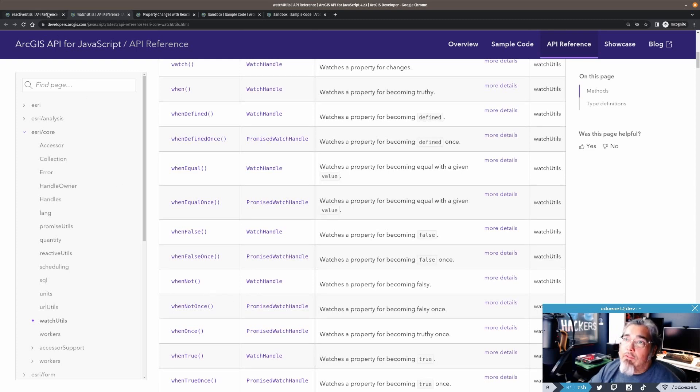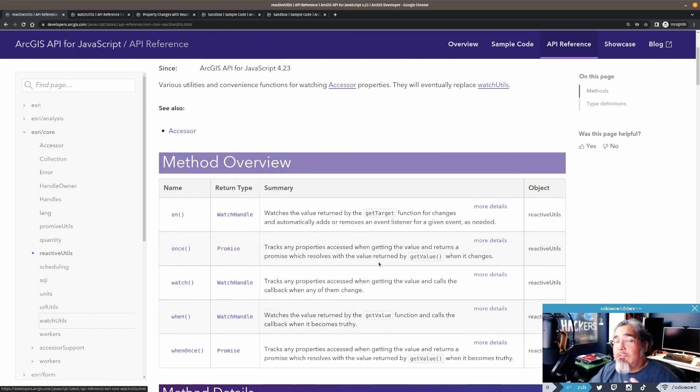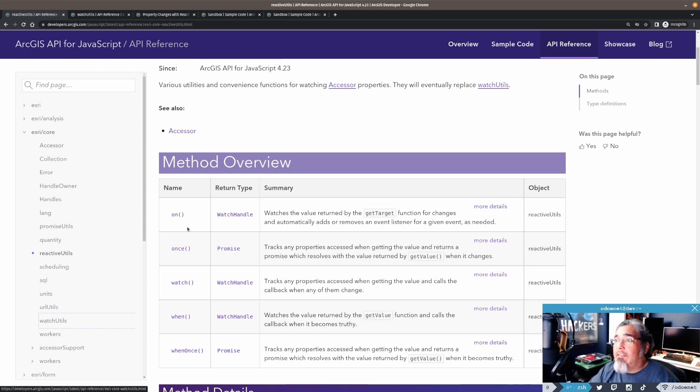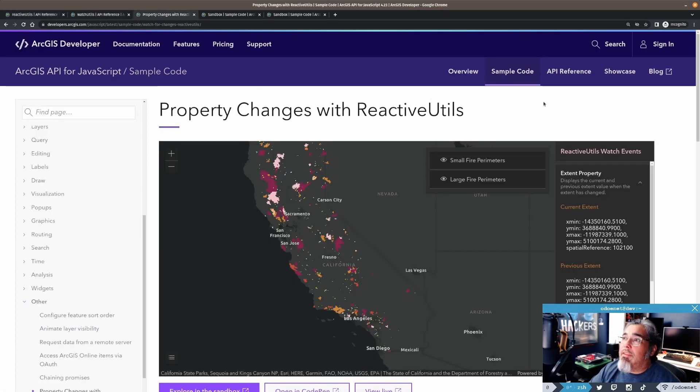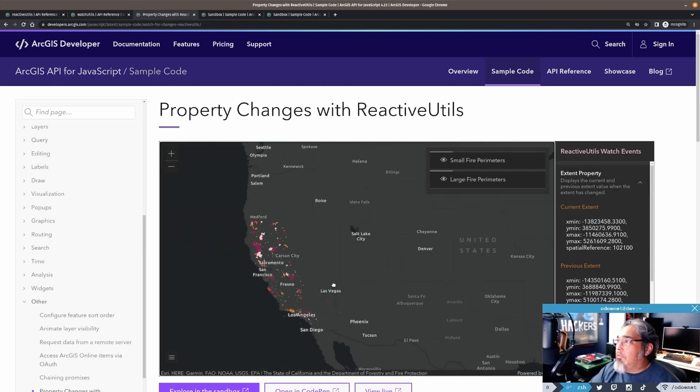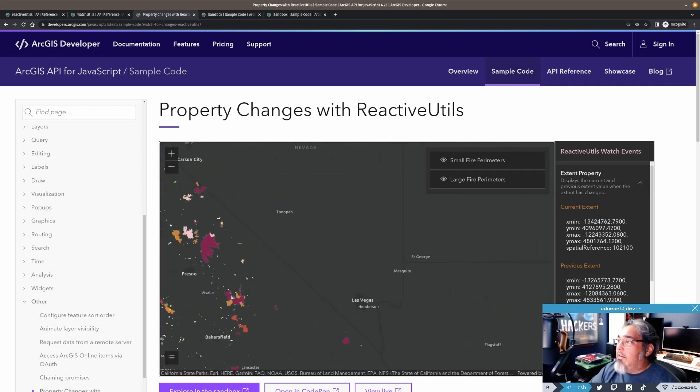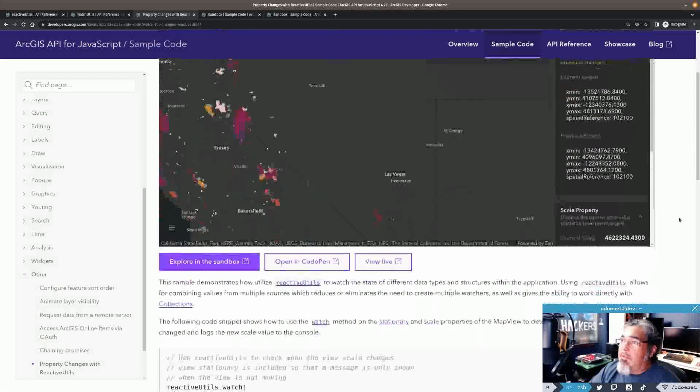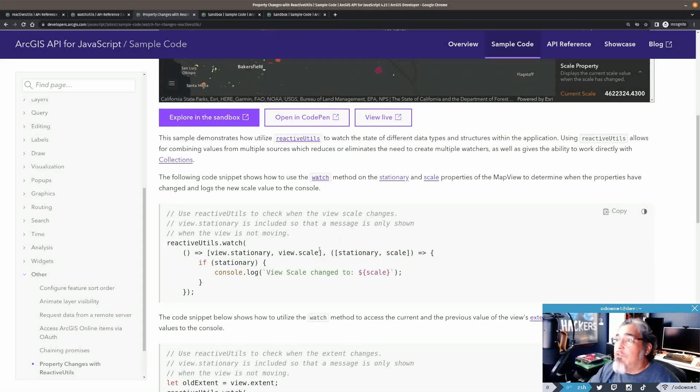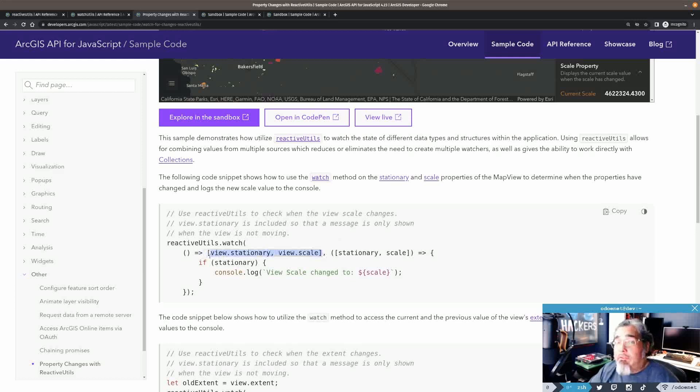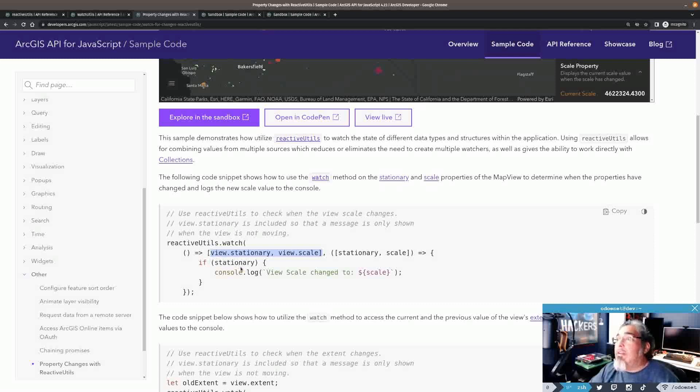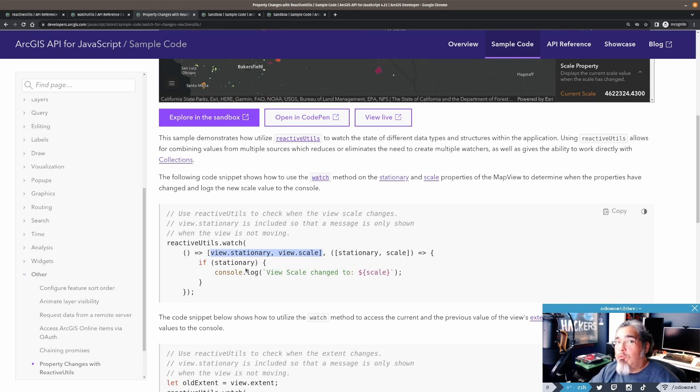So Reactive Utils gives you a bit more control over everything you can watch. If we look at Watch Utils, there's a lot of different methods: when defined, when defined once, when equal, when equal once, and so on. All these different really fine-grained utility methods that you could use with watching for properties and their different values and when things change.